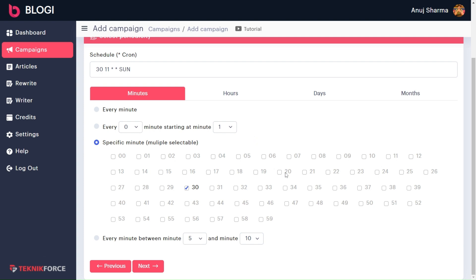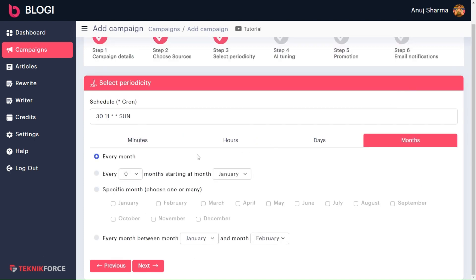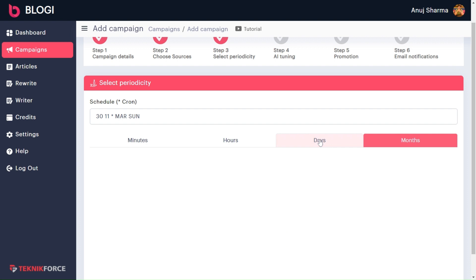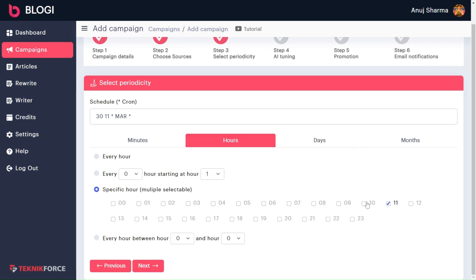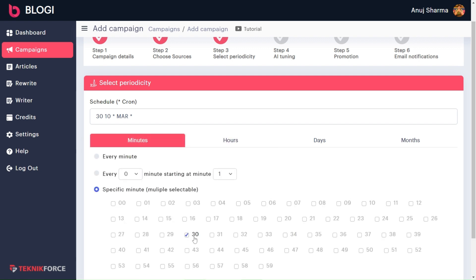Let's move to the next case: setting up our blog frequency for once every day. To do so, first I will choose the month — let's say I choose March here. Next in days, I will choose every day, because I want to set up once every day. Then I will choose the time — let's say I want to publish it at 10:30 a.m. Now, my article will be published every day of March at 10:30 a.m.